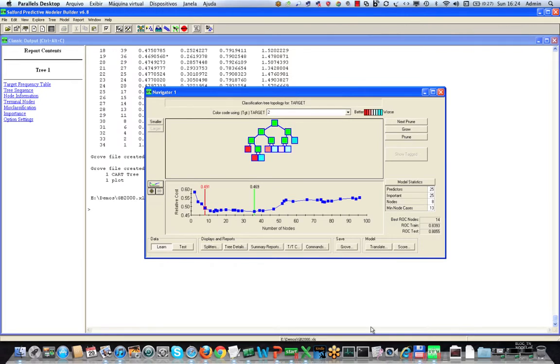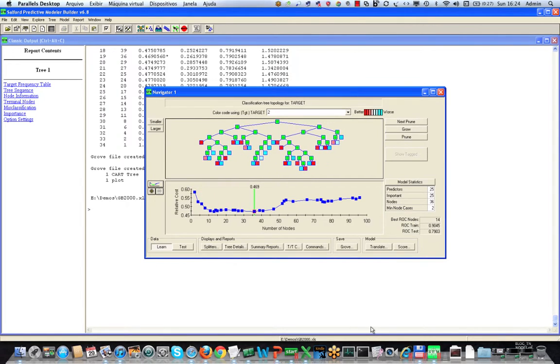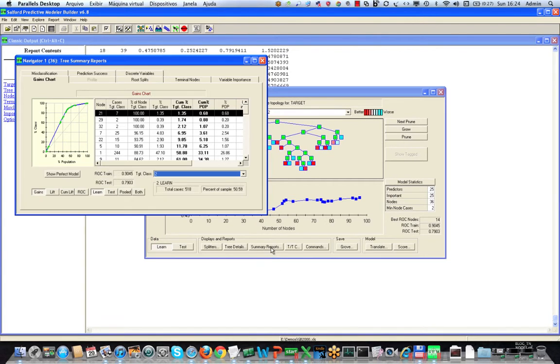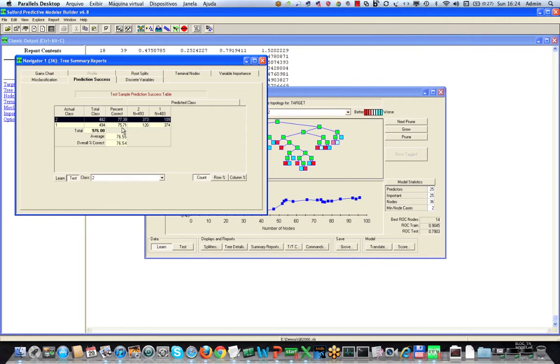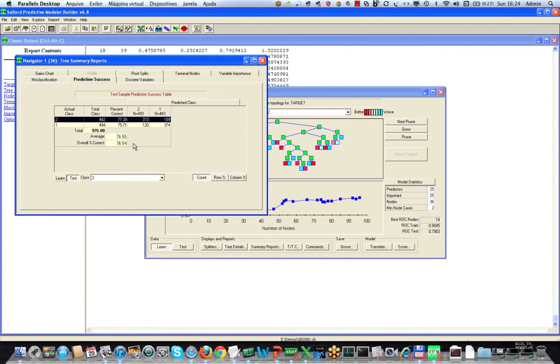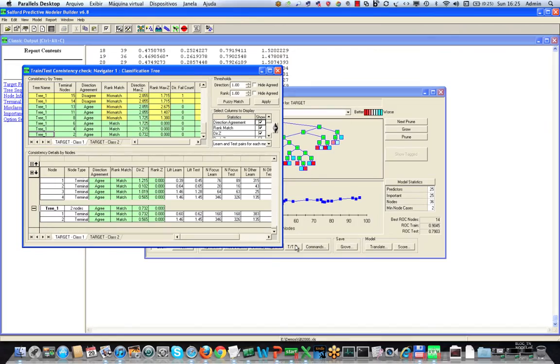However at this point we have still not paid any attention to what is going on at the node level. If we click on summary reports we can see that the prediction success or confusion matrix gives us very good results. There are 77 and 76 percent accuracy in each class averaging at a little over 76 percent accuracy which is quite good, but until we hit the TTC button we really don't know what's going on at the node level.